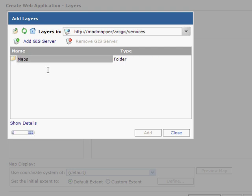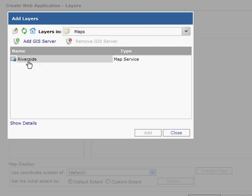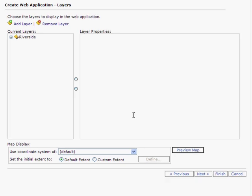In this case, I will connect to mine, and I am going to add a map service which I have authored in ArcMap and published to ArcGIS Server.